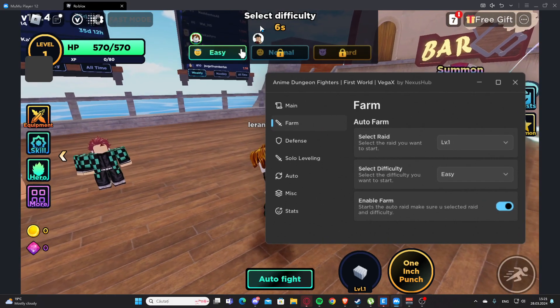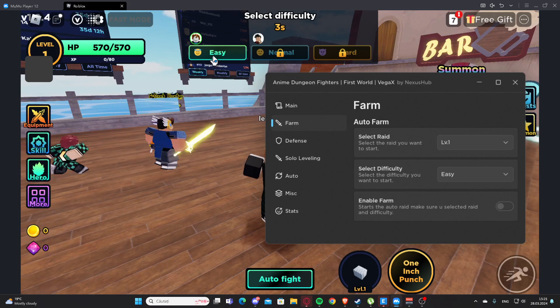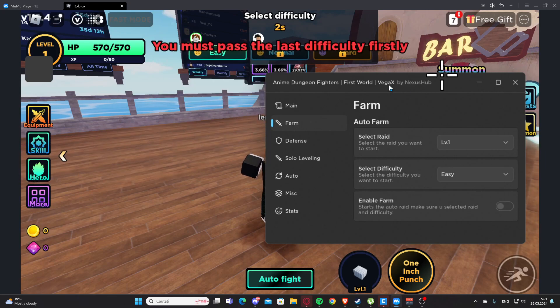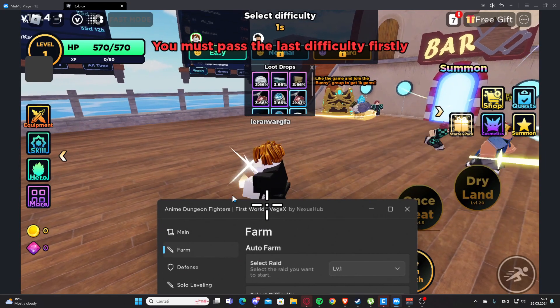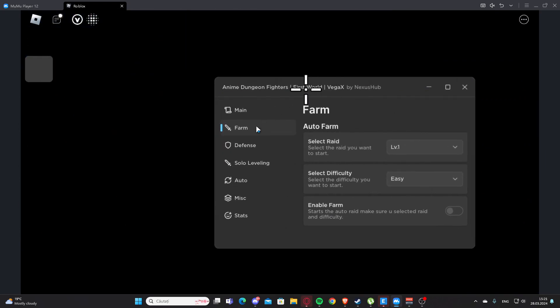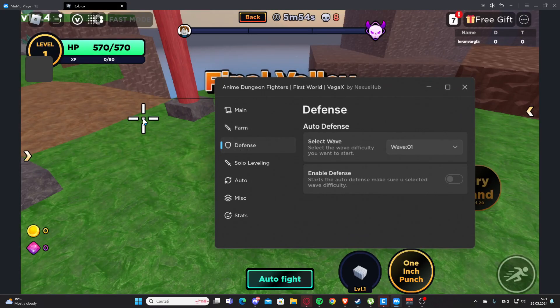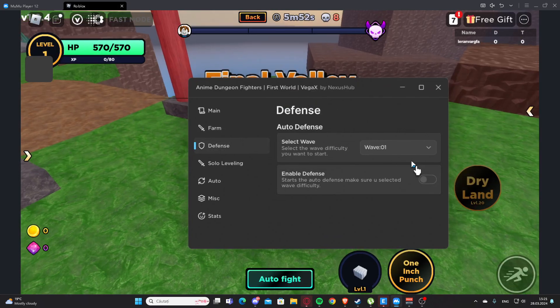We have Enable Farm and this is going to auto farm for us as you can see right here. Let's disable this - I think it's going to teleport me. Okay. Now here we have the Defense tab, so here we have Auto Defense.